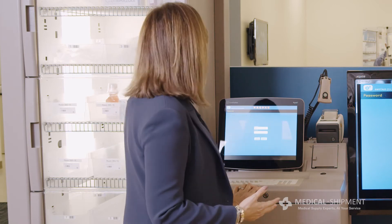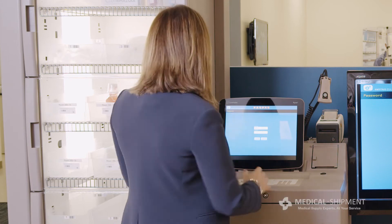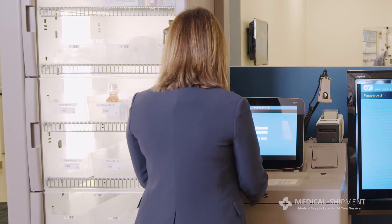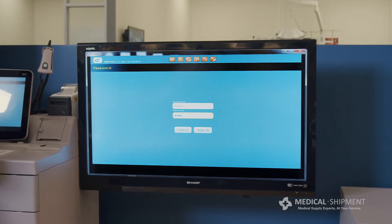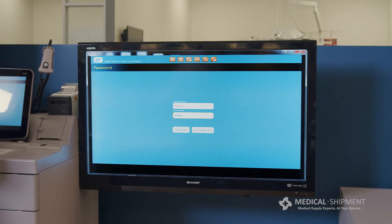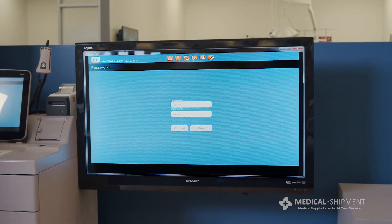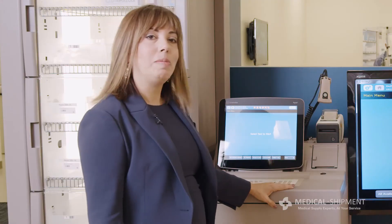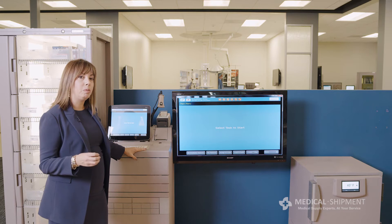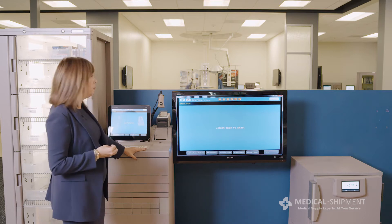Let's sign into the Pixis MedStation and look at some of the touch screen features and keyboard attributes. I've got the login ready to go. I'm going to use the keyboard to enter in my password and click on sign in. I'm going to sign into the Pixis and just go through some general information that's available through the touch screen as well as the keyboard.